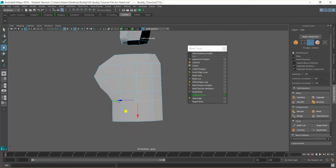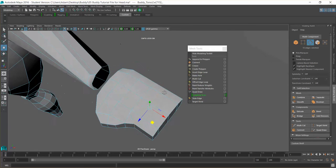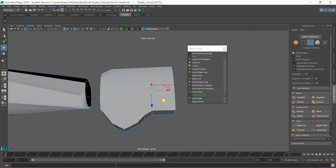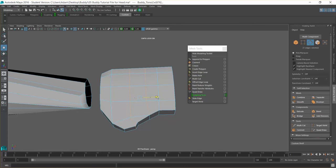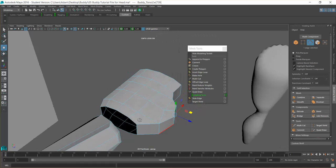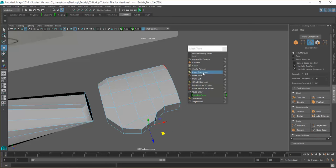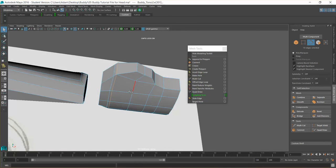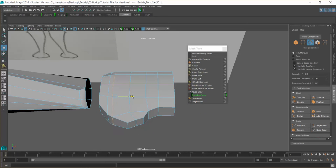We're going to bring these up a little bit. Double-selecting this ring and bringing it up leaves some space for our knuckles. Then we'll insert another edge loop around here to give it a bit more breathing space. Select right there, make sure it's all selected, push W, and just bring that up slightly.